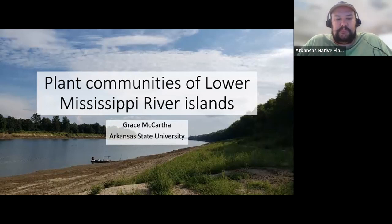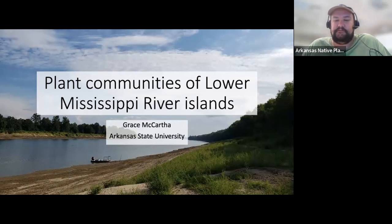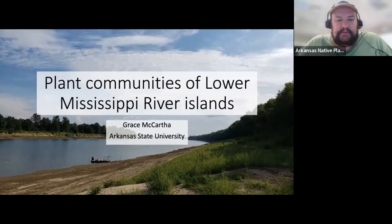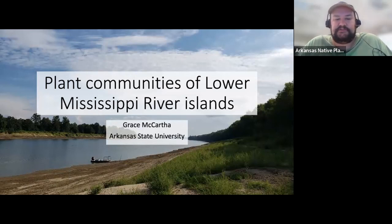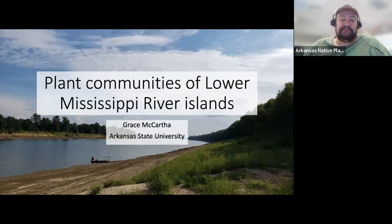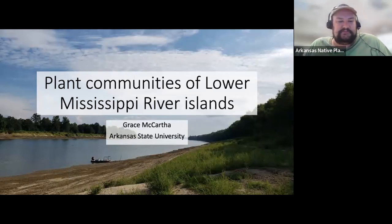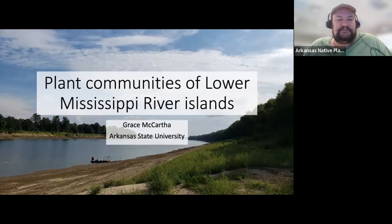Our speaker today, Grace McArthur, is originally from South Carolina where she received her Bachelor of Science in Biology from Furman University. From there she worked in northern New Mexico at Bandelier National Monument as a fire ecology intern. After two years she moved to Arkansas to pursue her Master of Science in Biological Sciences with an emphasis in botany at Arkansas State University. She will be graduating in August 2022, so if anyone is looking for a bright young botanist to join their team, Grace would appreciate outreach.